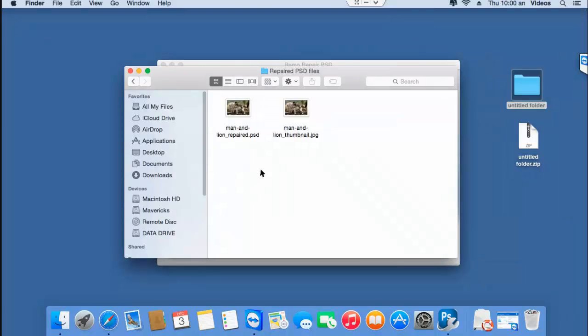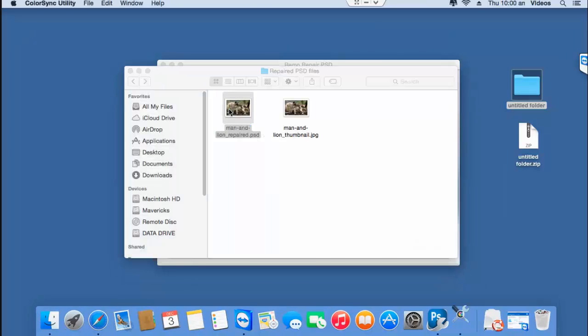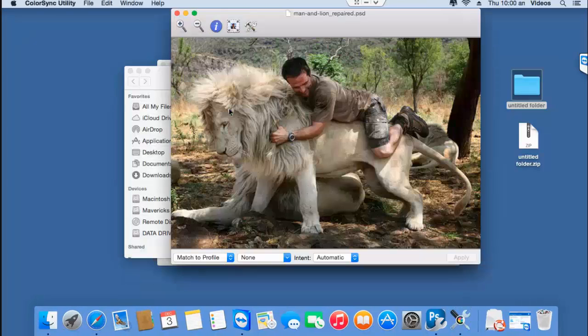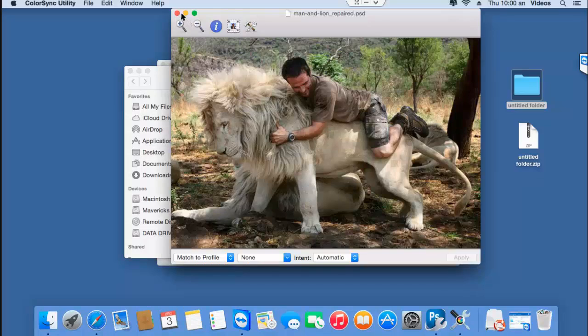So here's the PSD file that was repaired successfully by this software. As you could see, it just took me a few mouse clicks to repair the PSD file on my Mac by making use of this software.